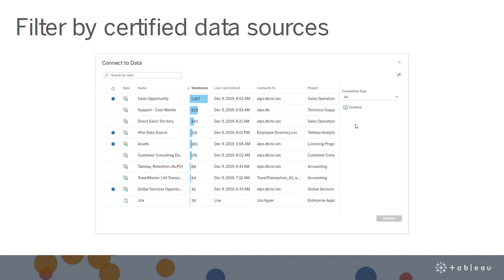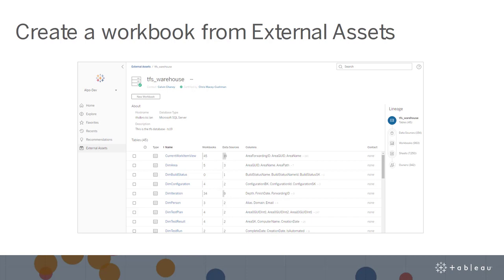In this release, we also added some improvements to Tableau Catalog. With the Data Management add-on, users can now filter to a particular connection type or data sources with certifications or data quality warnings in the Connect to Data experience — get to the right data faster. Additionally, you can connect to the right data more quickly by creating a workbook directly from the External Assets page.